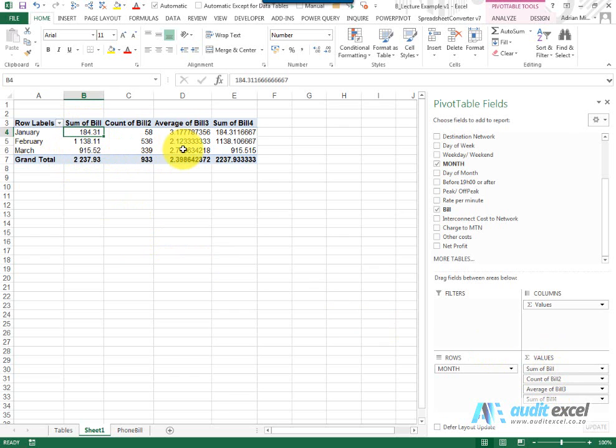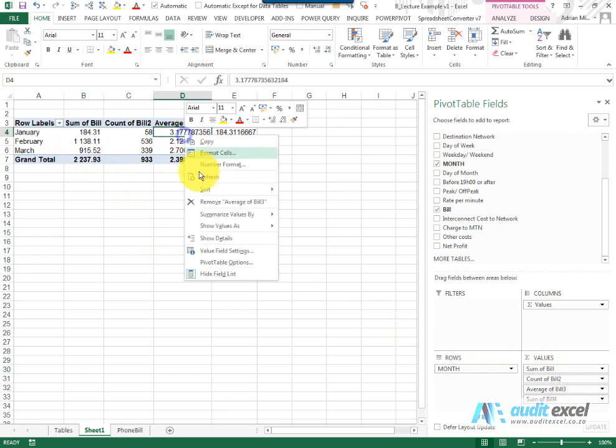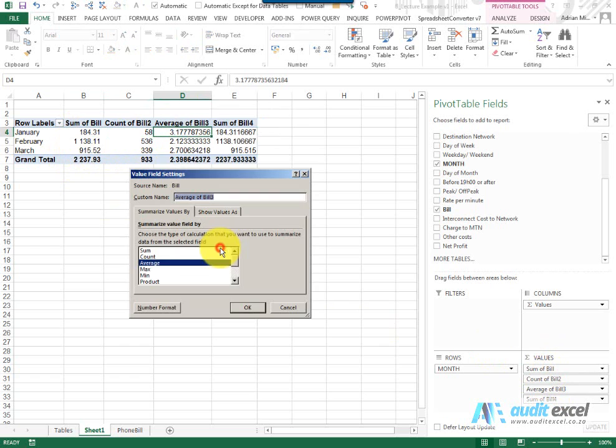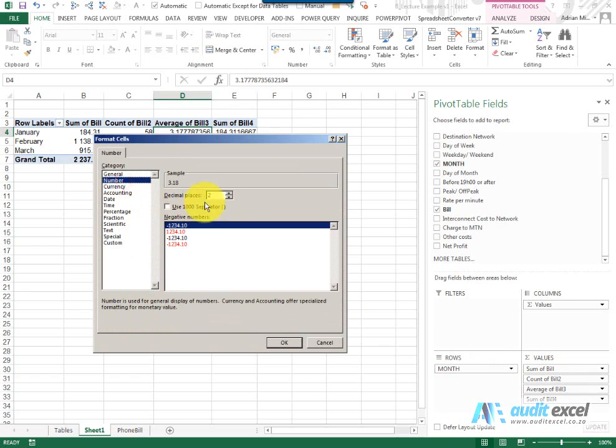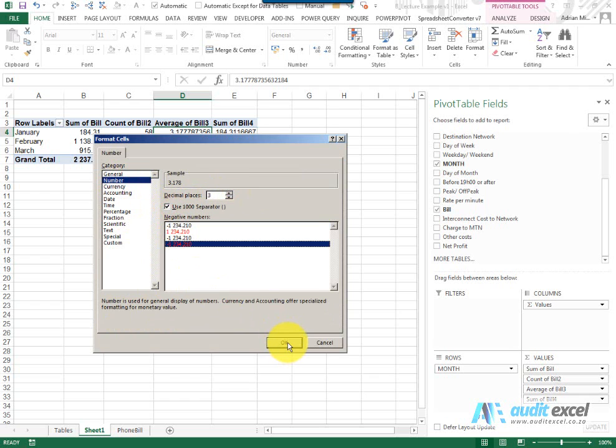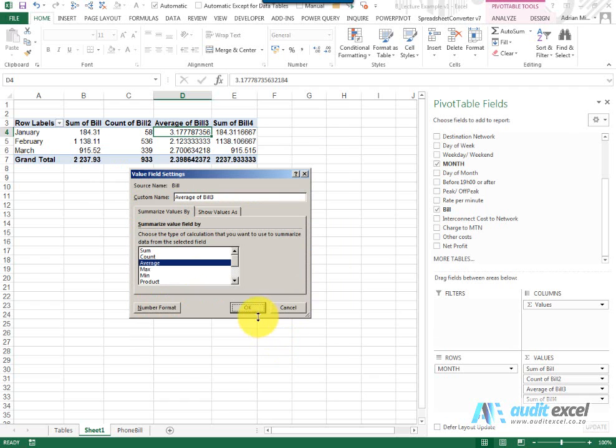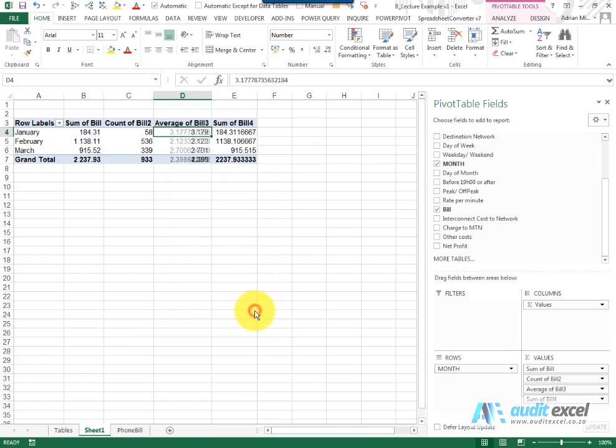So there's a sum, there's a count and there's an average. So I can now format that one and perhaps this one, we want a little bit more detail, so three decimal points. When I say OK, you'll see that one is formatted like that.